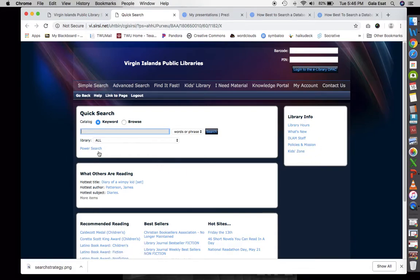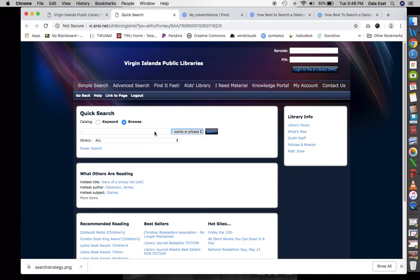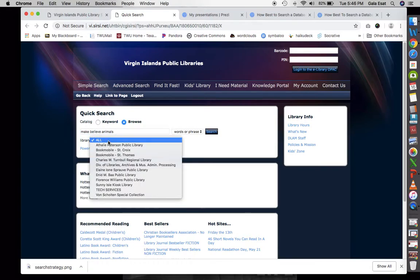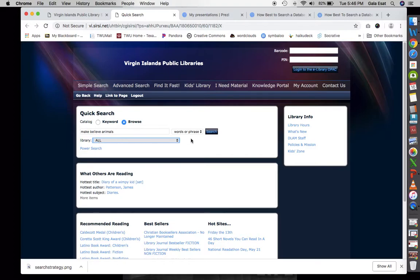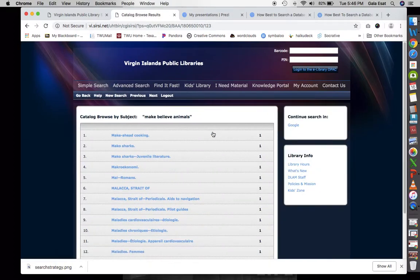We're going to focus on this side and use keyword or browse — we'll type in our words or phrase. We can put 'make believe animals' and search all libraries using words or phrase. Let's do that first and see what we get.